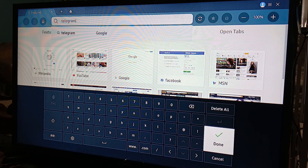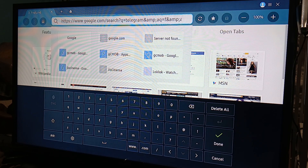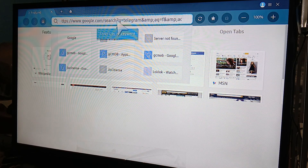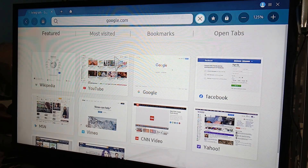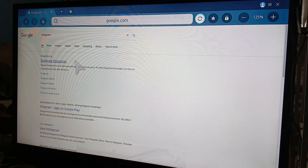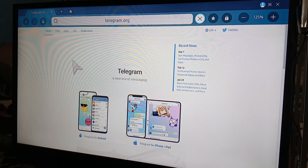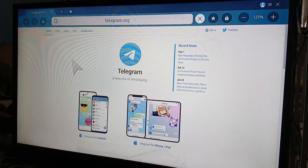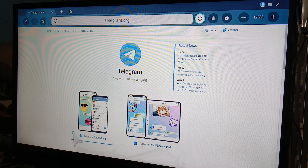There you go — press done and wait for the browser to load. Just click on Telegram, and here you can access it. You can use Telegram for Android through this method as well.